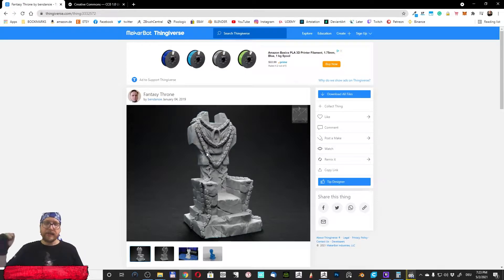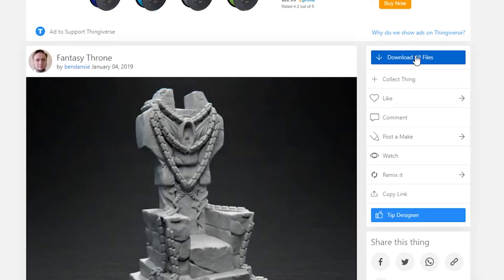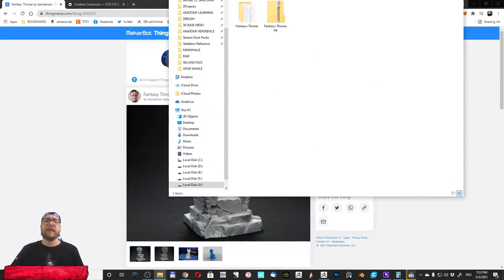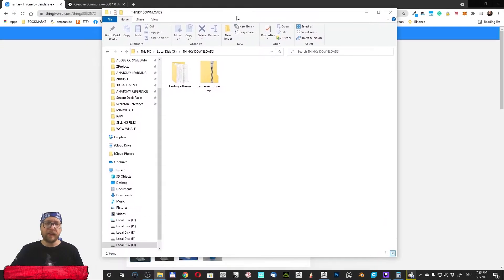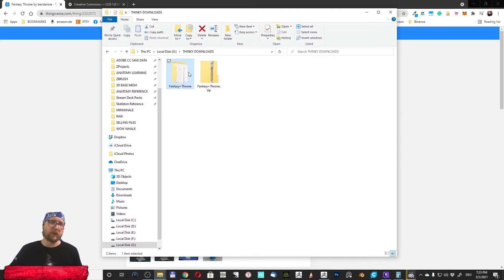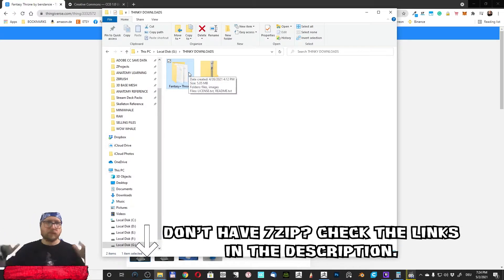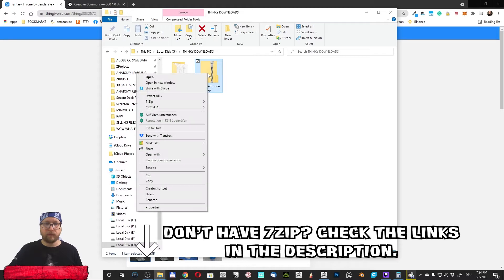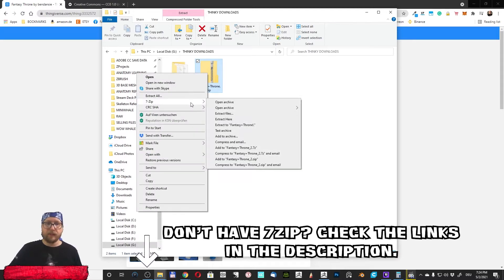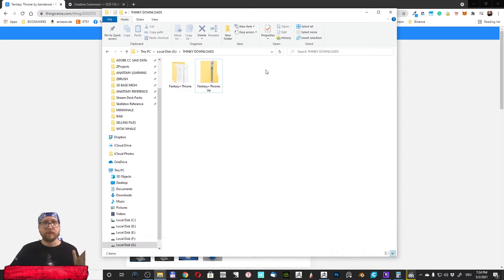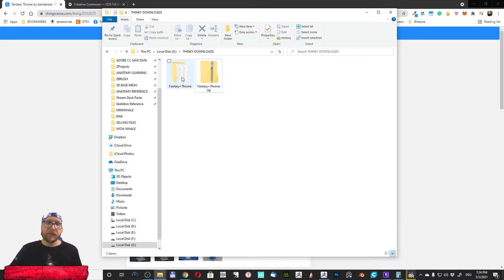So first you need an account here and simply click here and download the files. I have already downloaded the files and unzipped them with 7zip here. You'll find 7zip links in the description. You know how to use this, simply install 7zip, extract and you are done.